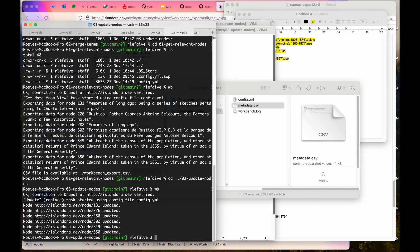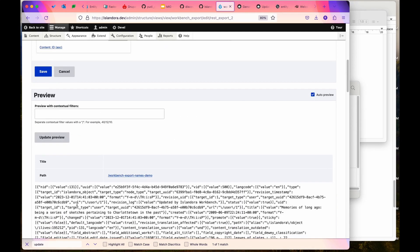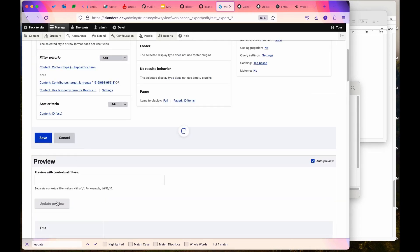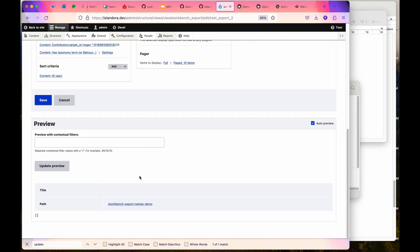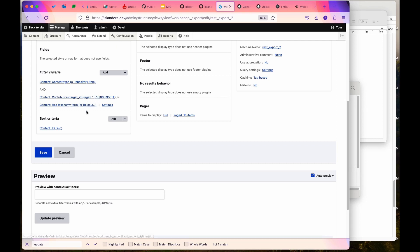It's updated those nodes. To show you that it actually worked I can go back into this view where I had my preview. Click update preview and see that there's nothing there. So I've changed all of the references to these terms in all those filters to the other term.